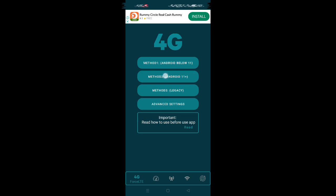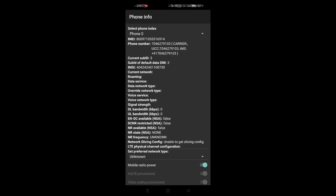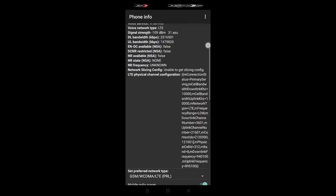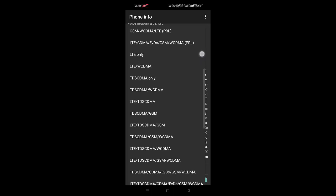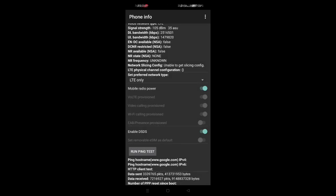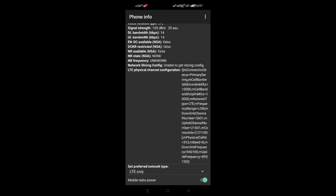In this application, choose the method according to your Android version. Whichever network you have, 3G, 4G, 5G, whatever you choose, you have to choose it. Mine is 4G, so I clicked on LTE only.